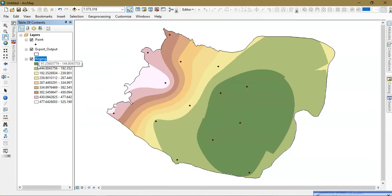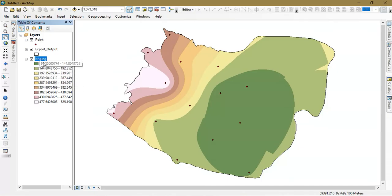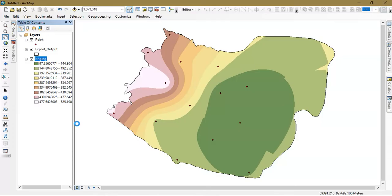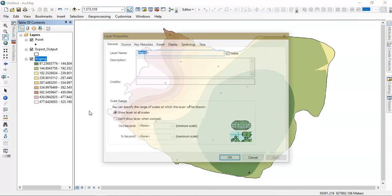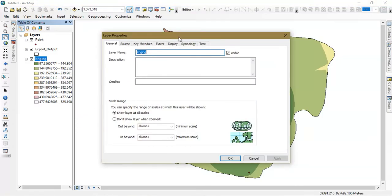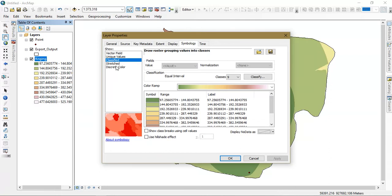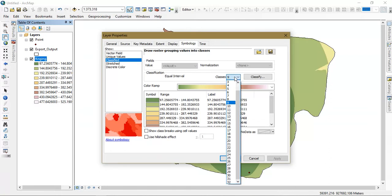It has been classified into 9 fields. If you want to classify it into smaller fields you can go to the option of symbology and classify it. You can see here there are 9 classes.